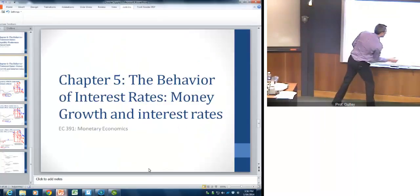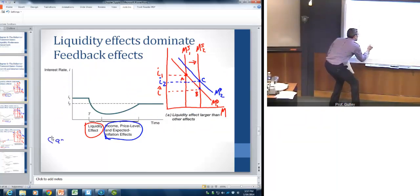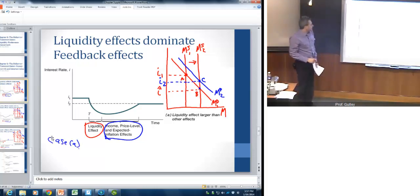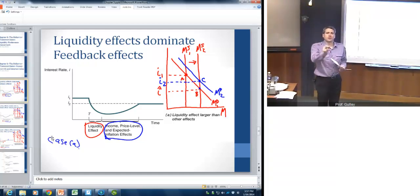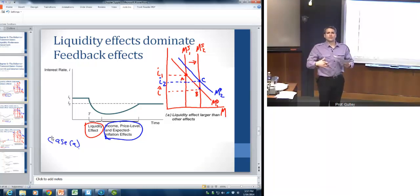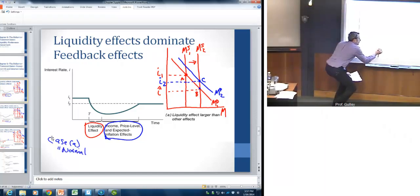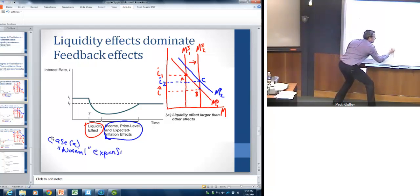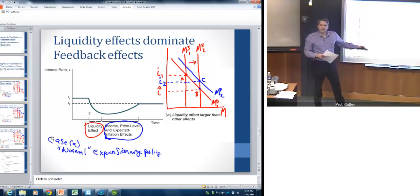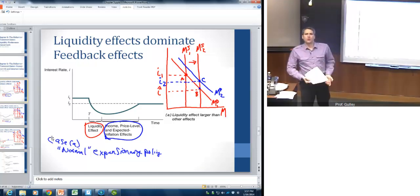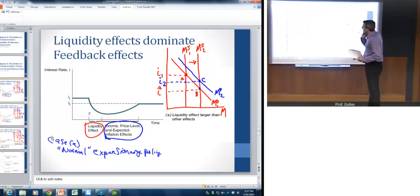Here's the first case — Case A — which is the typical way in which we think about monetary policy working. This is a situation of normal expansionary monetary policy, say, during a recession. The point is to drive down interest rates, raise consumption, raise investment, and hopefully pull us out of a recession. It might look fairly complicated, but if we go through it step by step, it will be relatively clear.